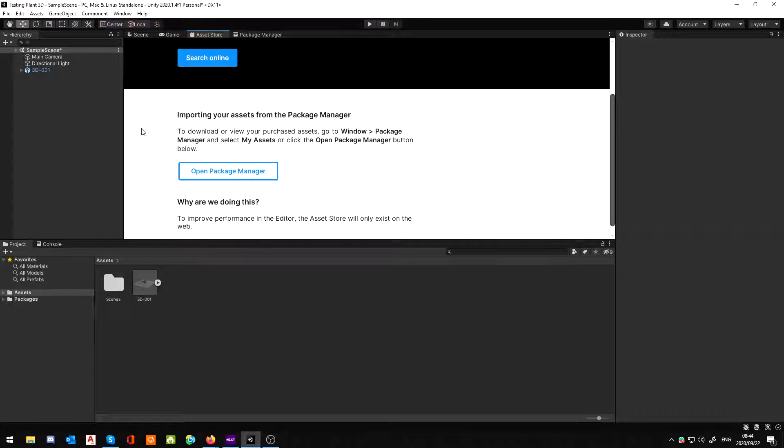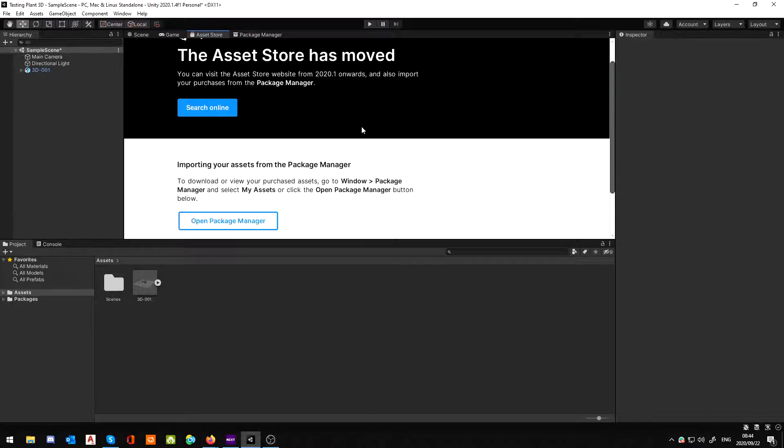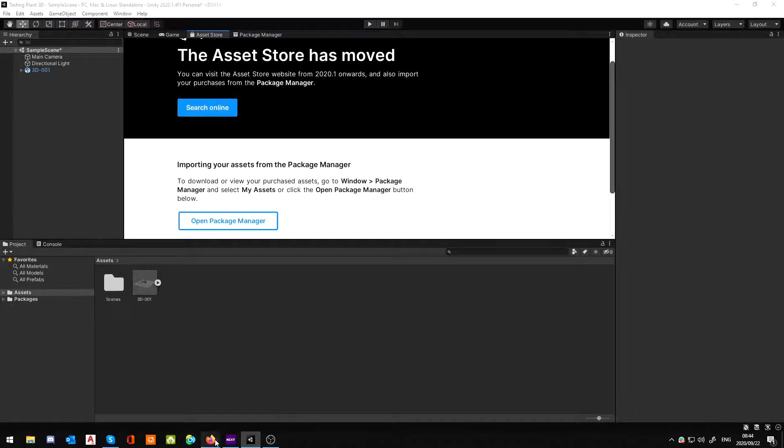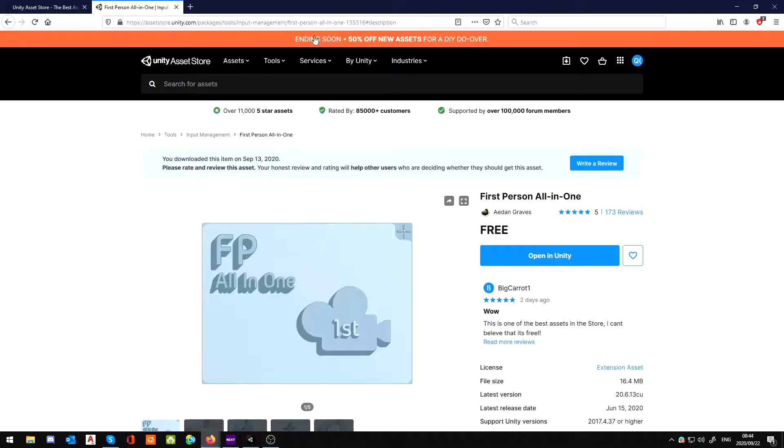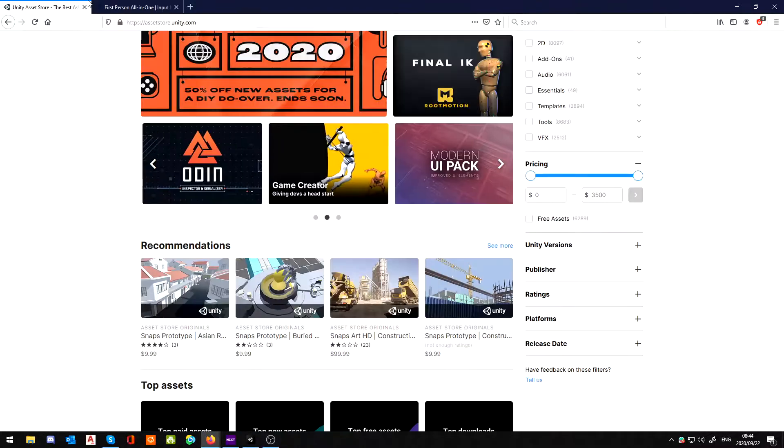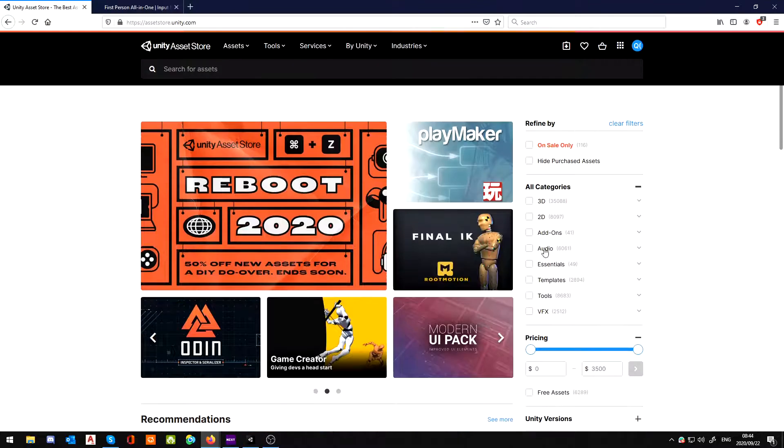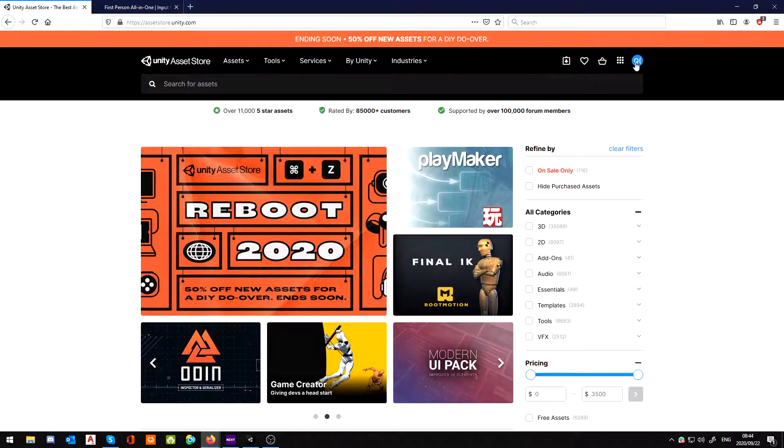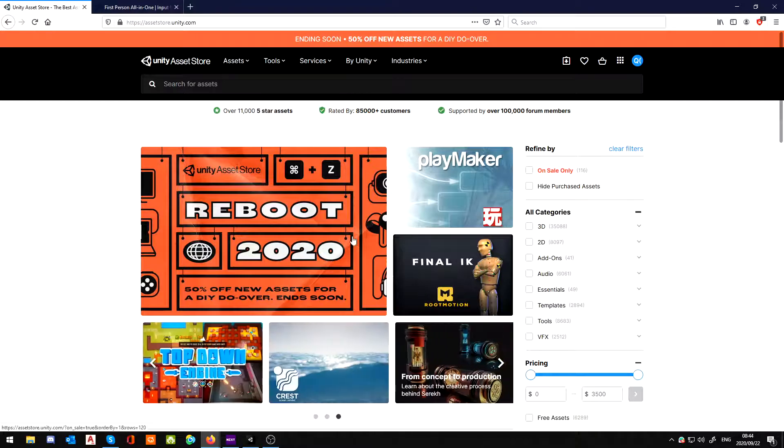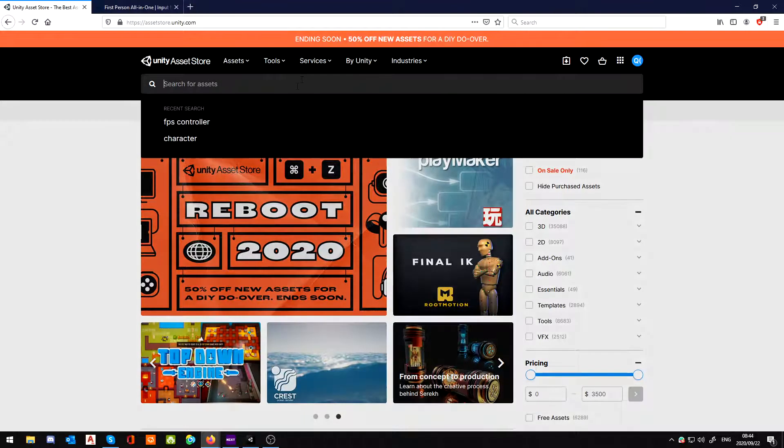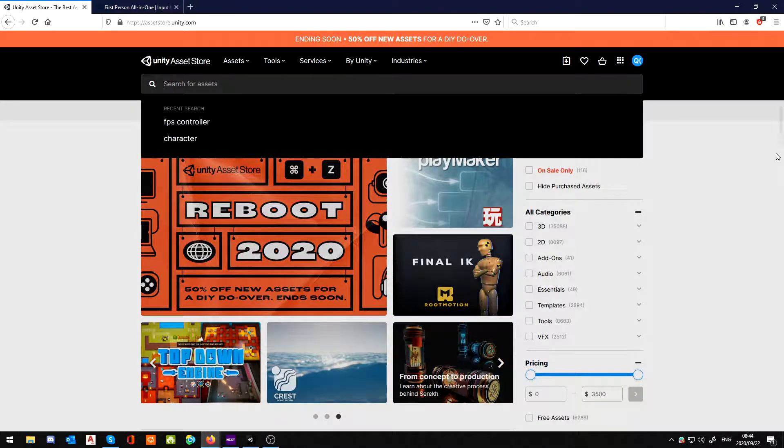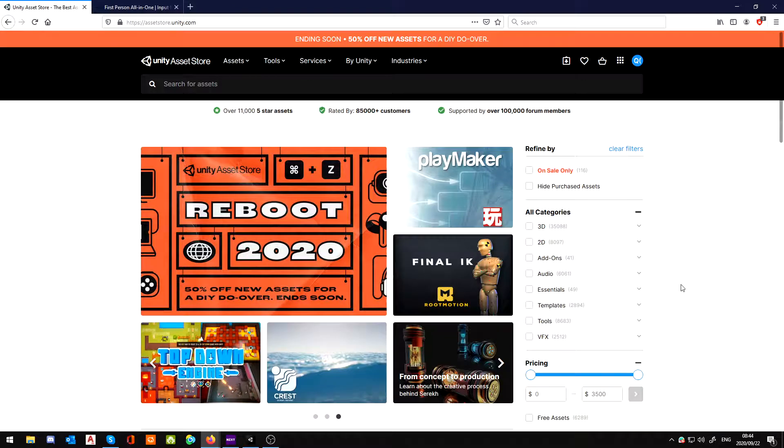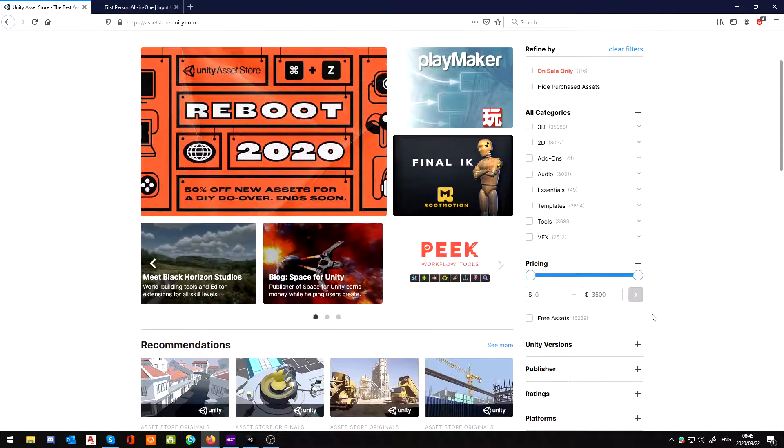Now if you click over here on the Asset Store, you'll notice that the store has moved completely online. If you click the online button, it launches your Unity store and it should automatically log you in. Now you can go through here and try and search, and what we are searching for is an FPS controller.